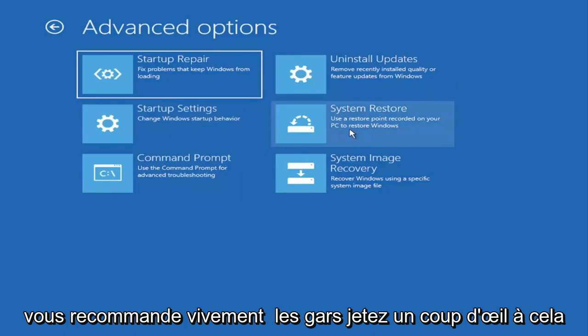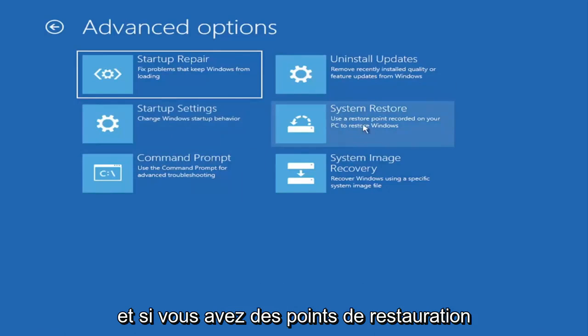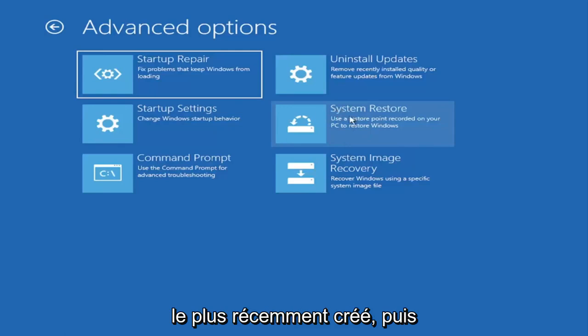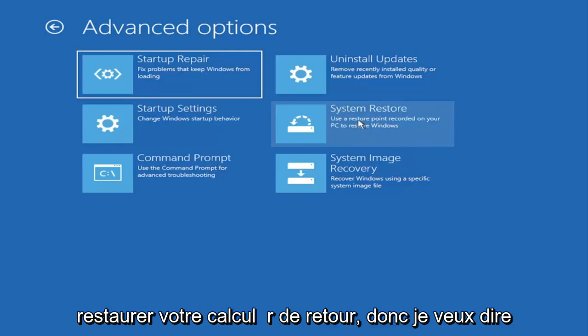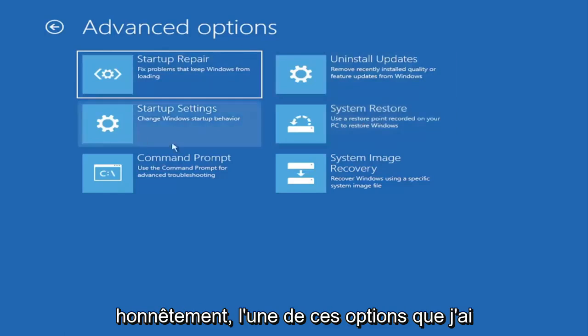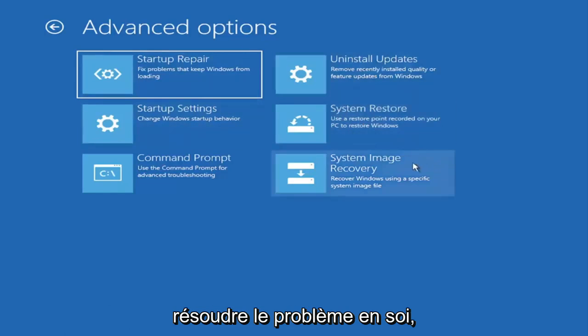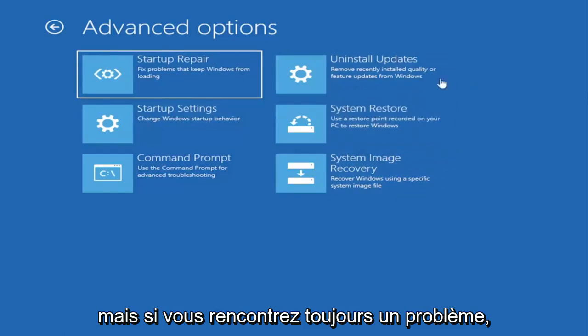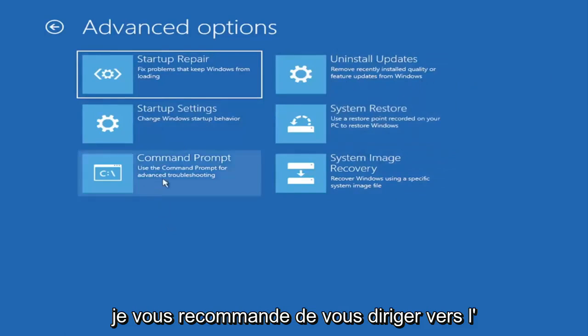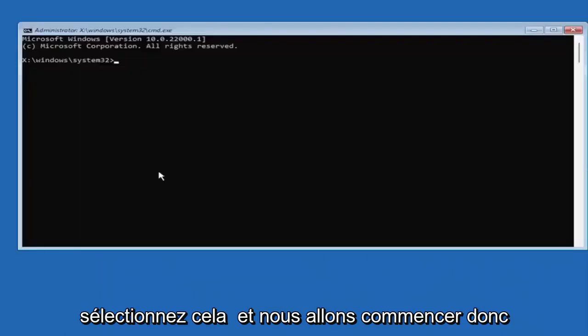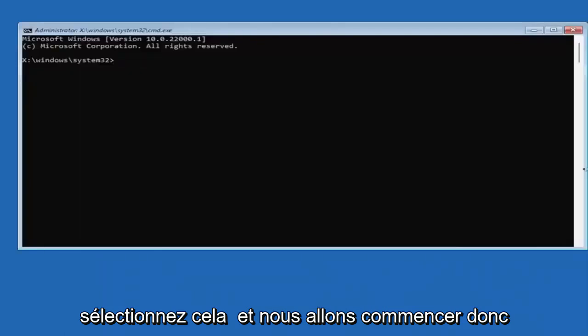You can also select system restore, a very good option. I would highly recommend you guys take a look at that. If you have any restore points saved on here, you can just go ahead and select the most recently created one and then restore your computer back. I mean honestly one of these options I've already presented here should be able to resolve the problem in itself. However if you're still having an issue, I would recommend heading over to the command prompt here. Go ahead and select that and we're going to begin.